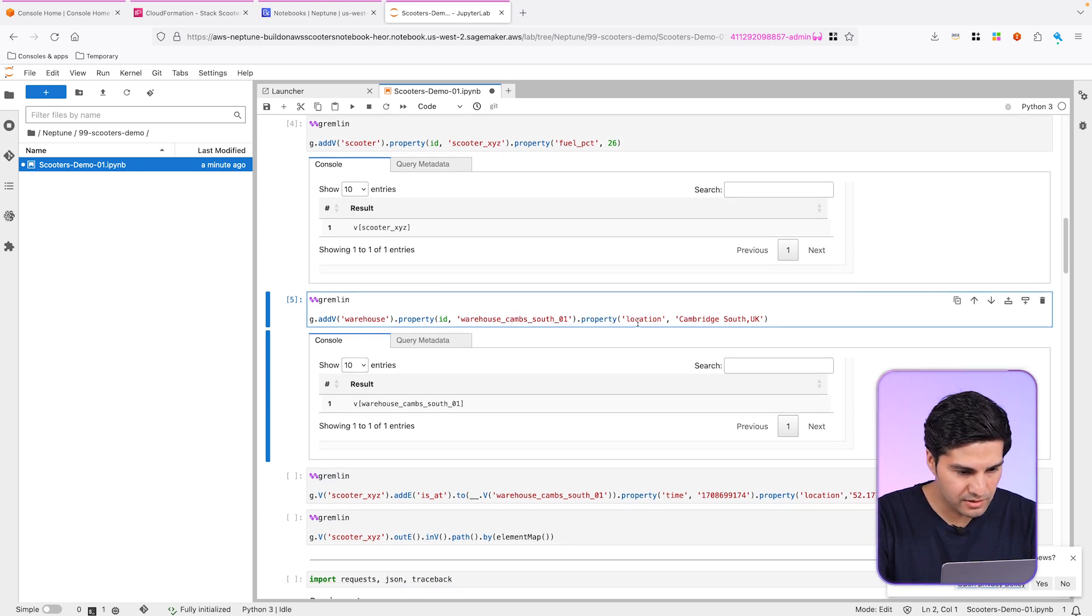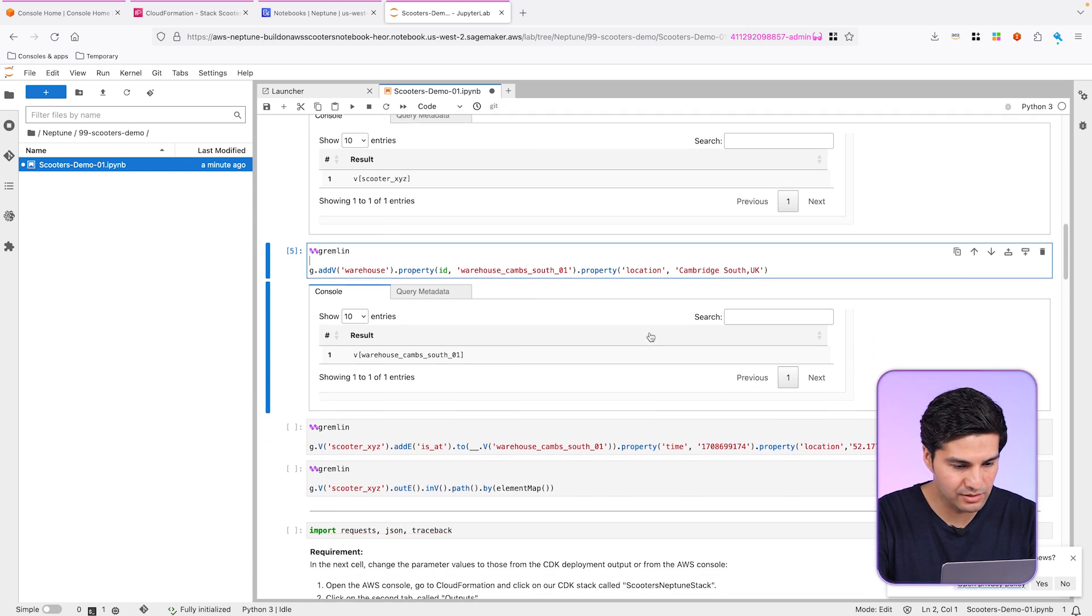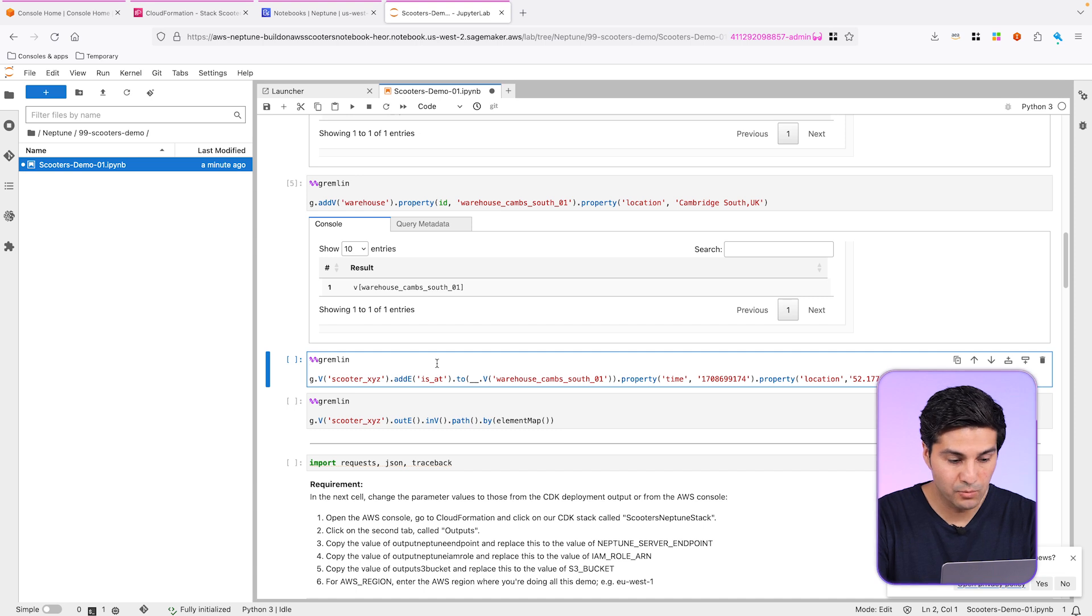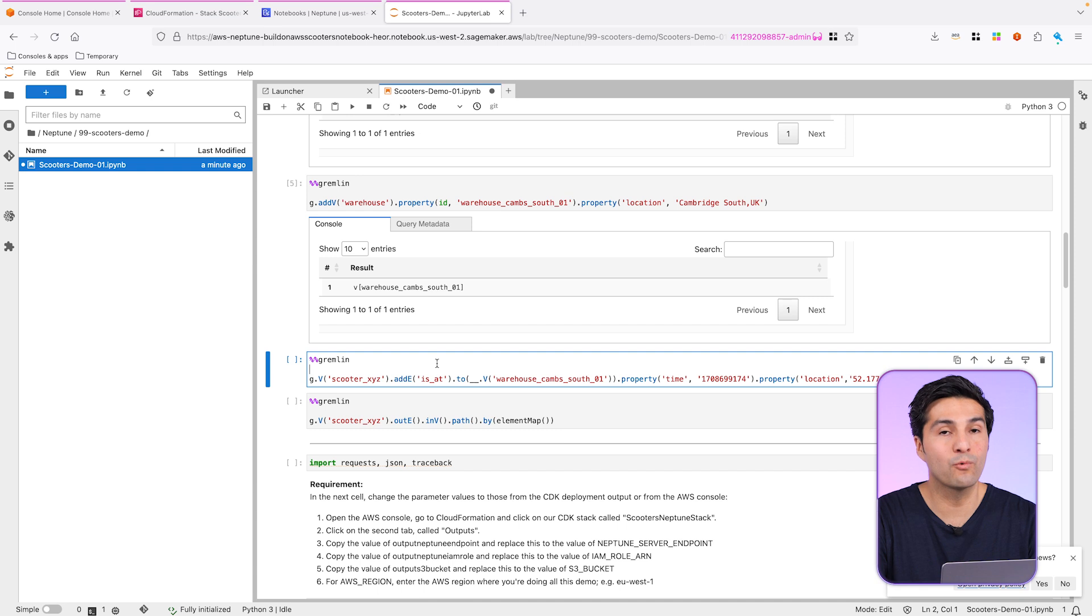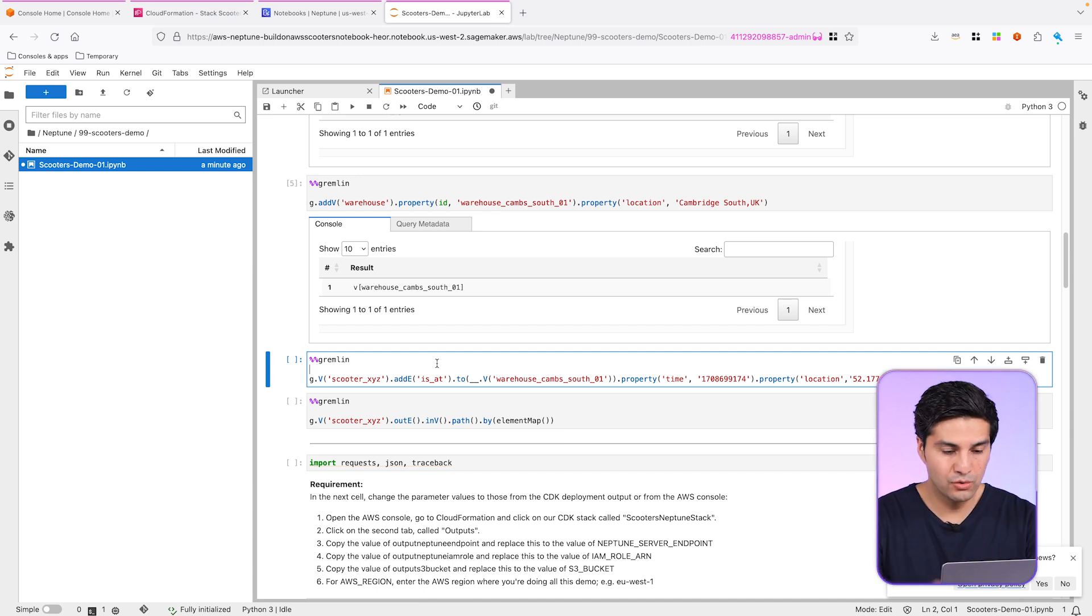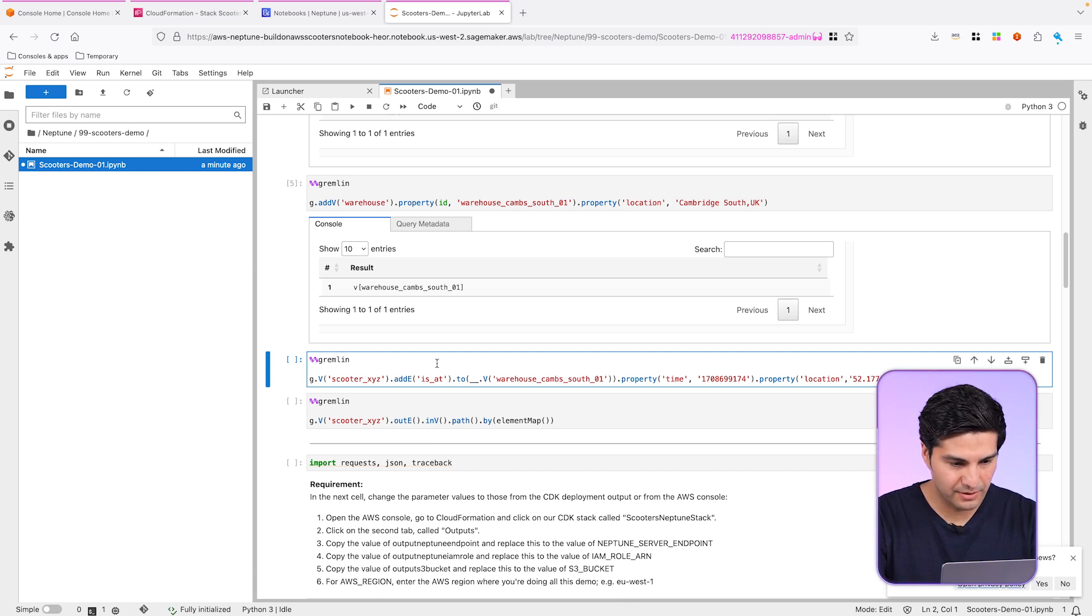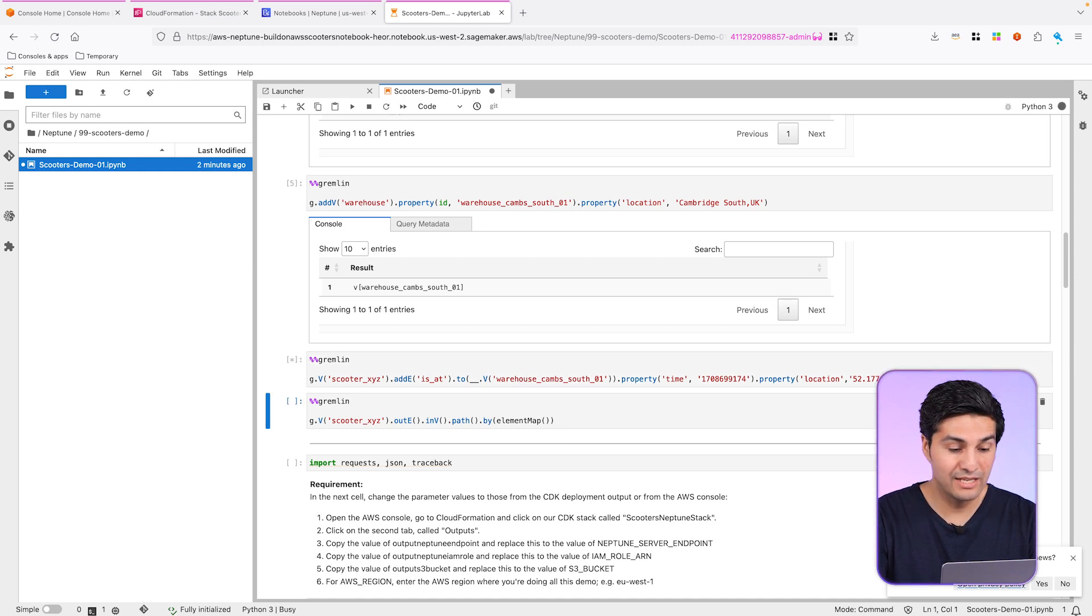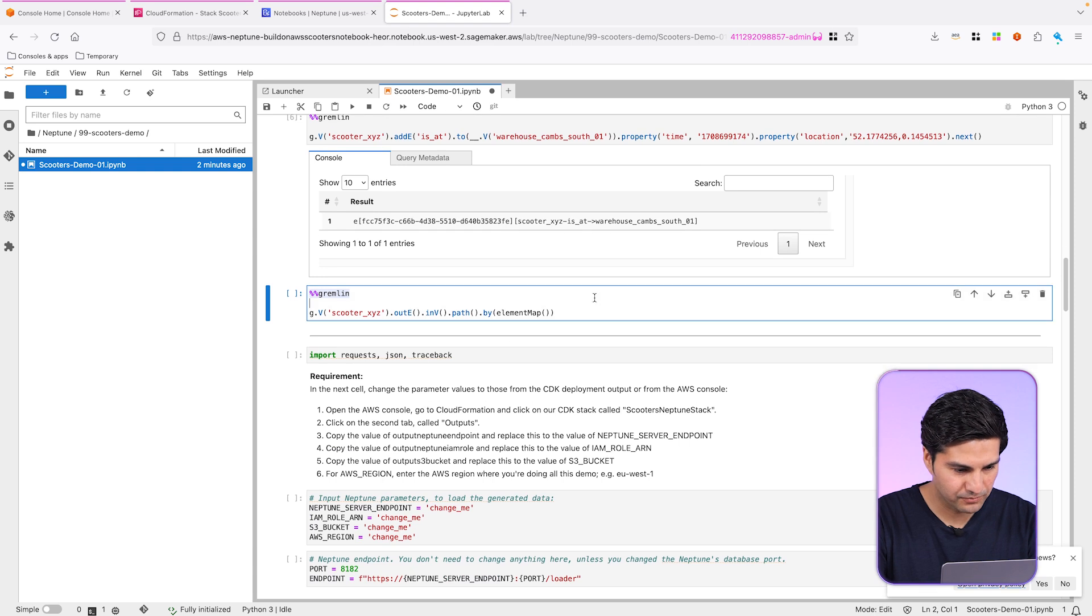So we're also adding the location in this case, as you can see here, in the warehouse located in Cambridge. And we're going to specify that this scooter X, Y, Z is at the warehouse in Cambridge. That means that we are adding an edge to connect these two nodes. Let's have a look. And let's run it. So this edge will also have the property of time and the geolocation. So let's execute this.